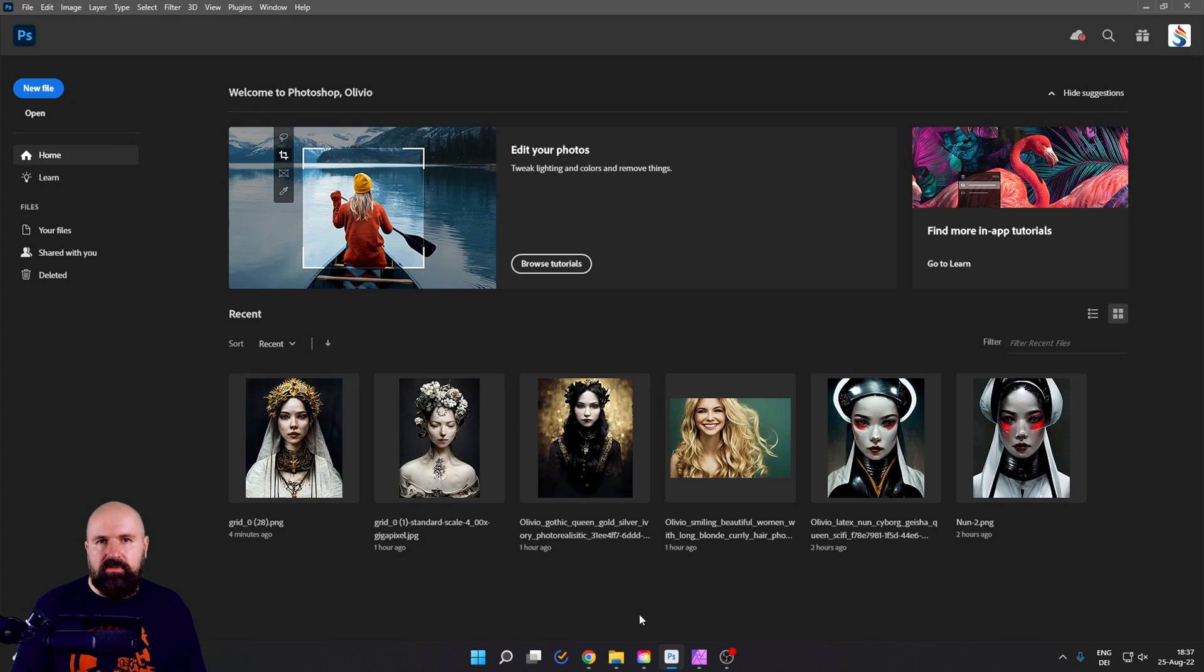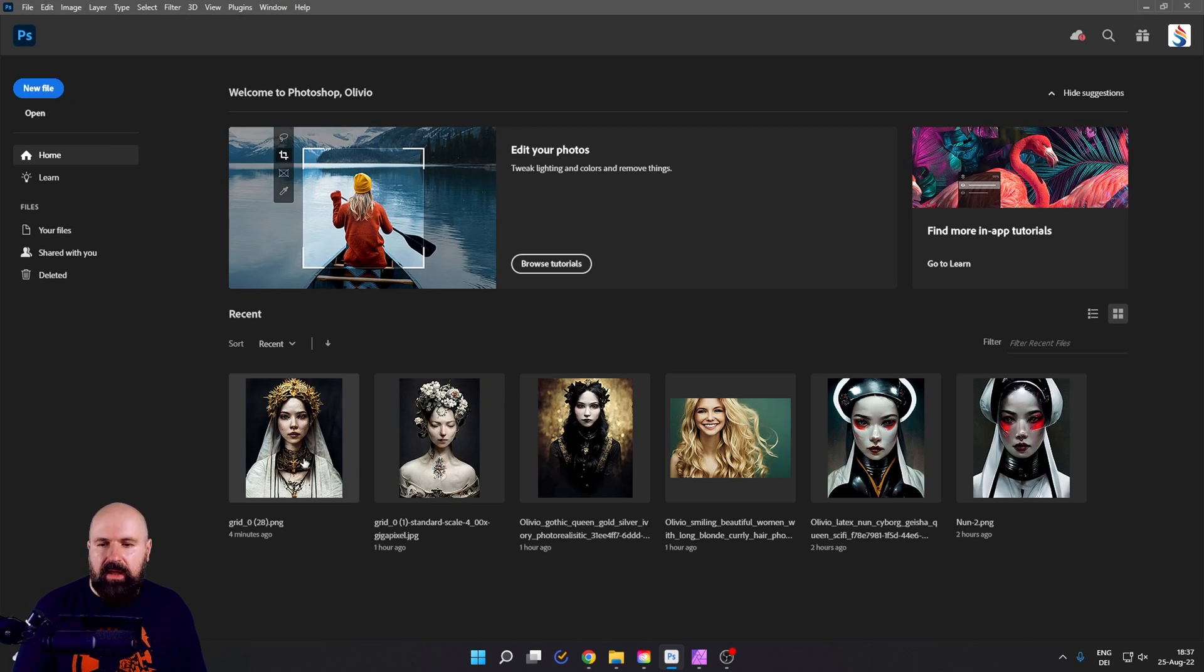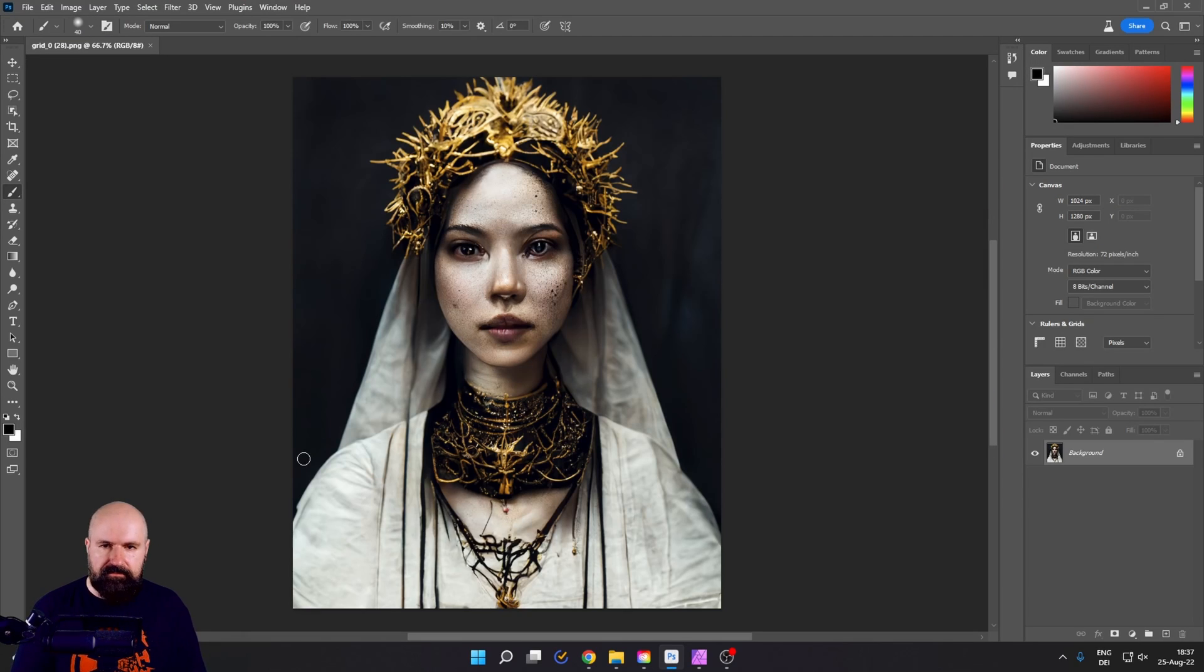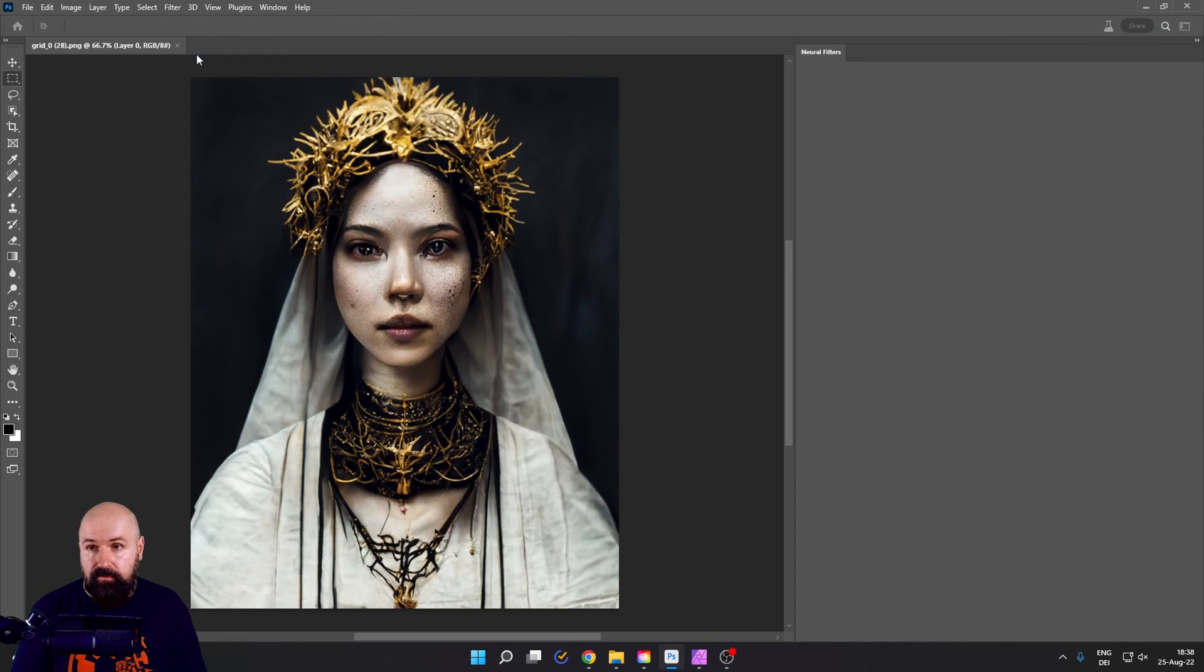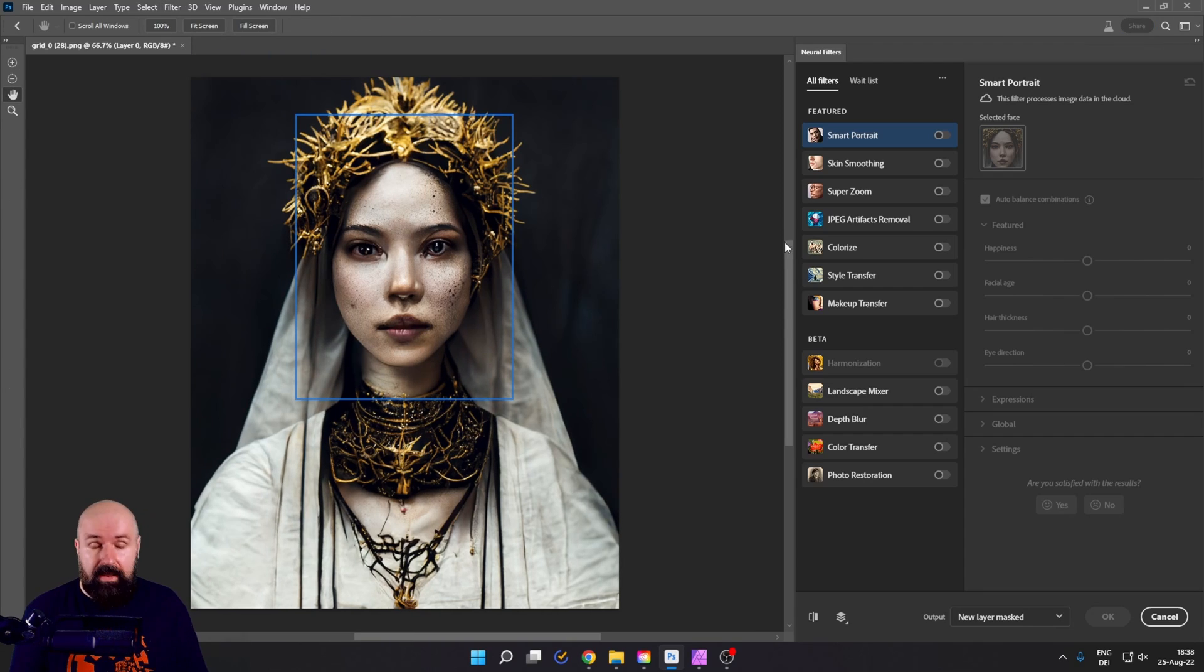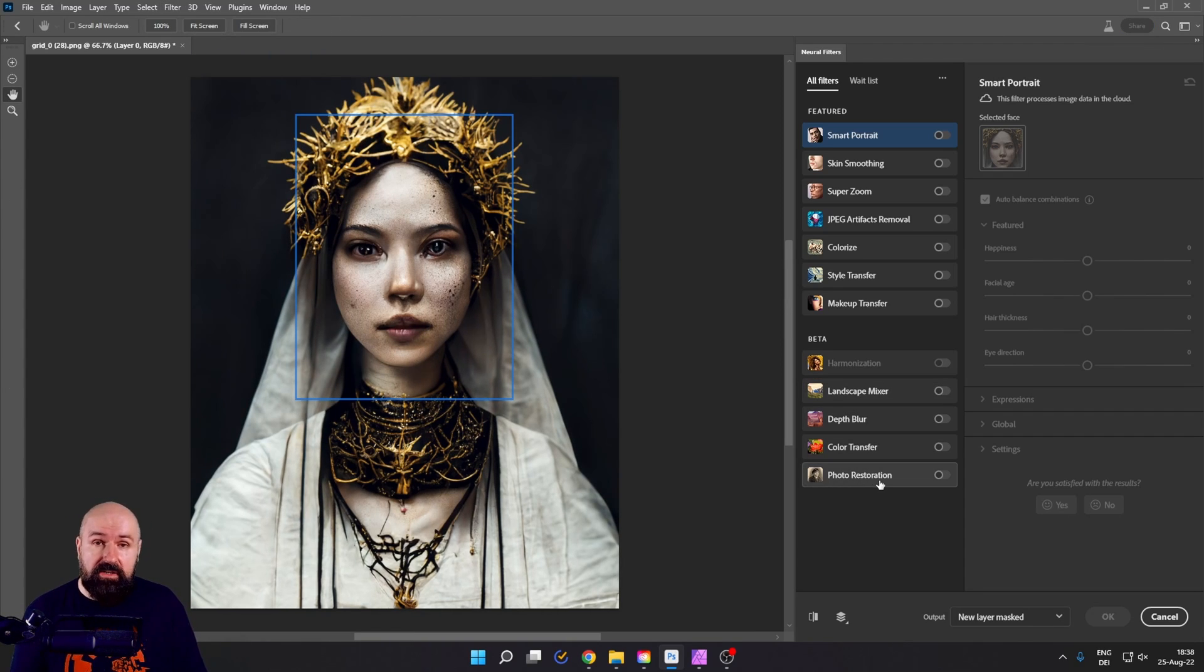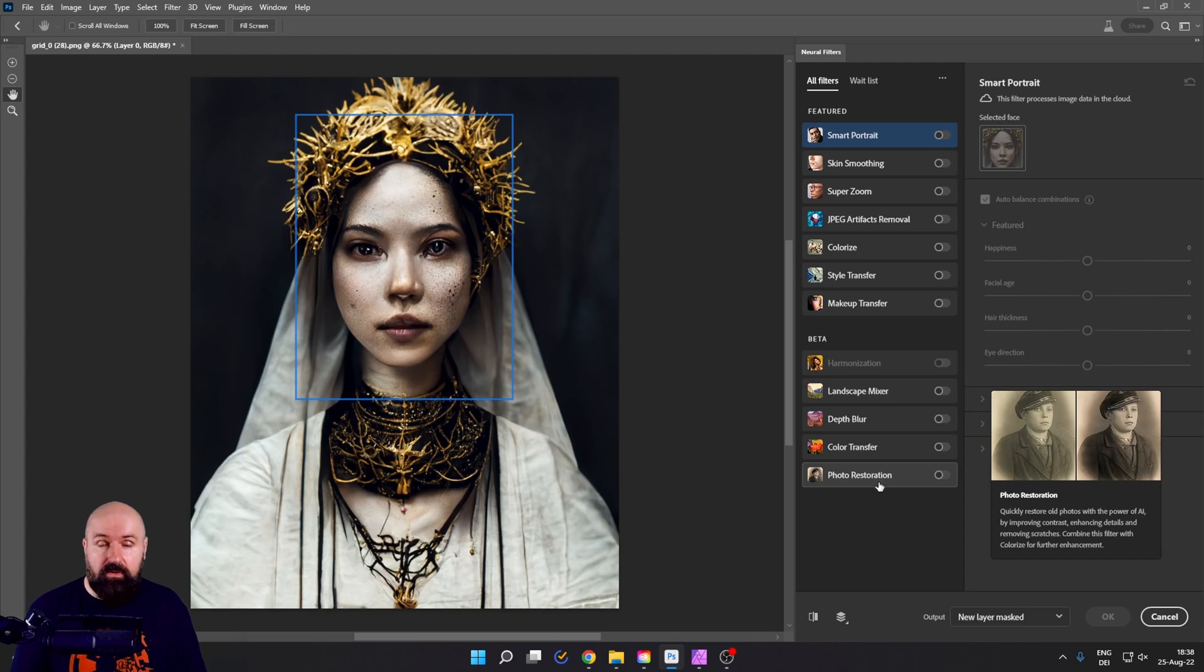After you've done this, open up the Photoshop beta and then open up the file you want to edit. Now the first step you can do here is to go to filter, neural filters.